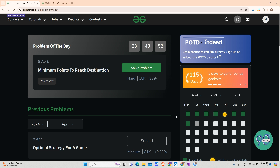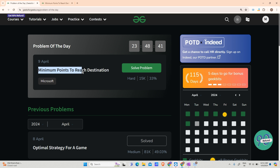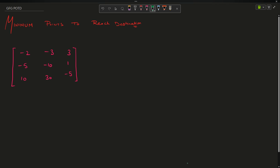Hey guys, welcome back to my channel. Today we are going to solve yet another problem of GFG POTD - the problem of the day - that is 'Minimum Points to Reach Destination.'